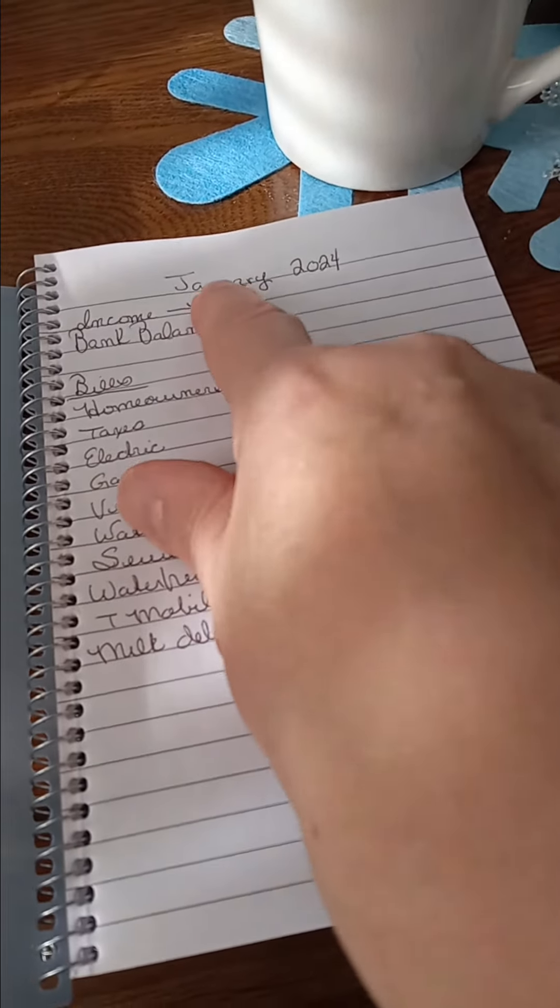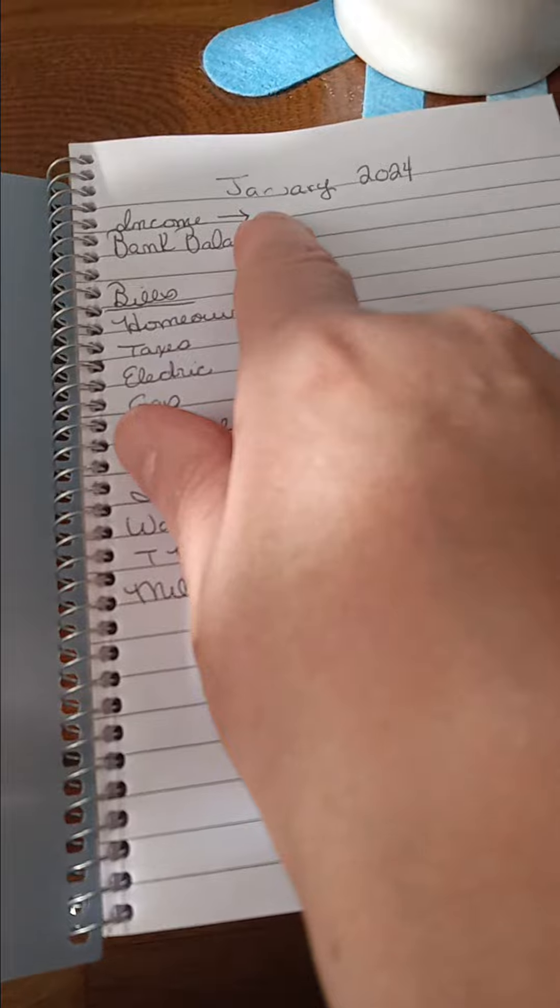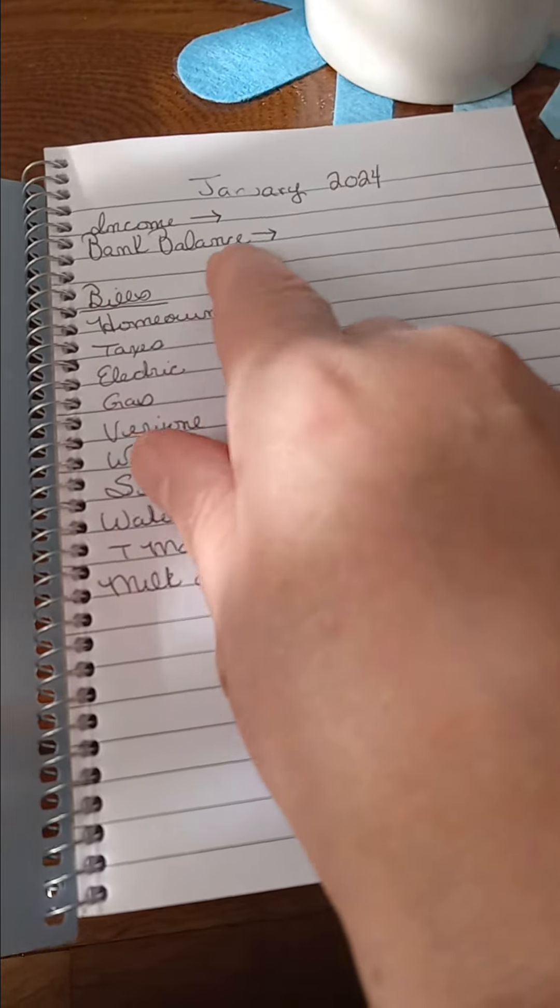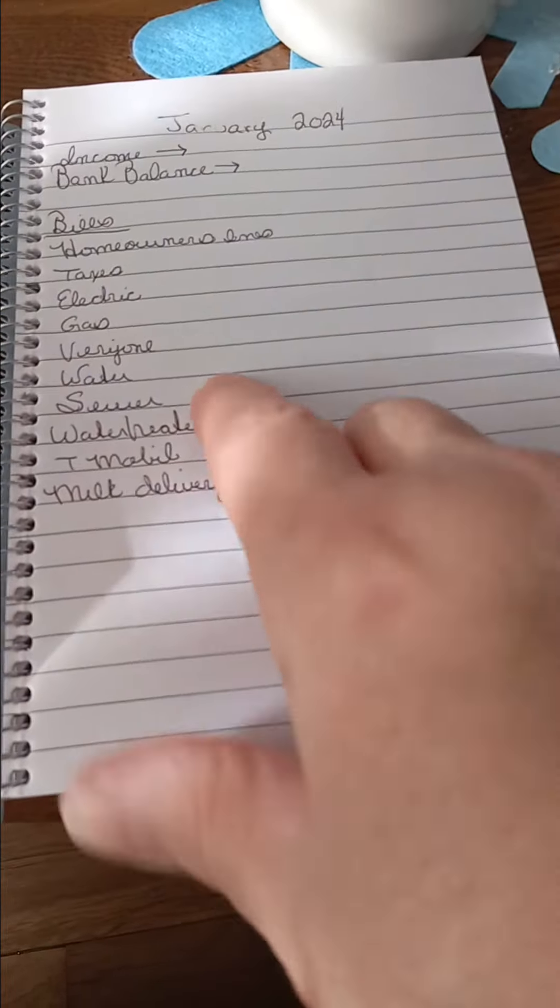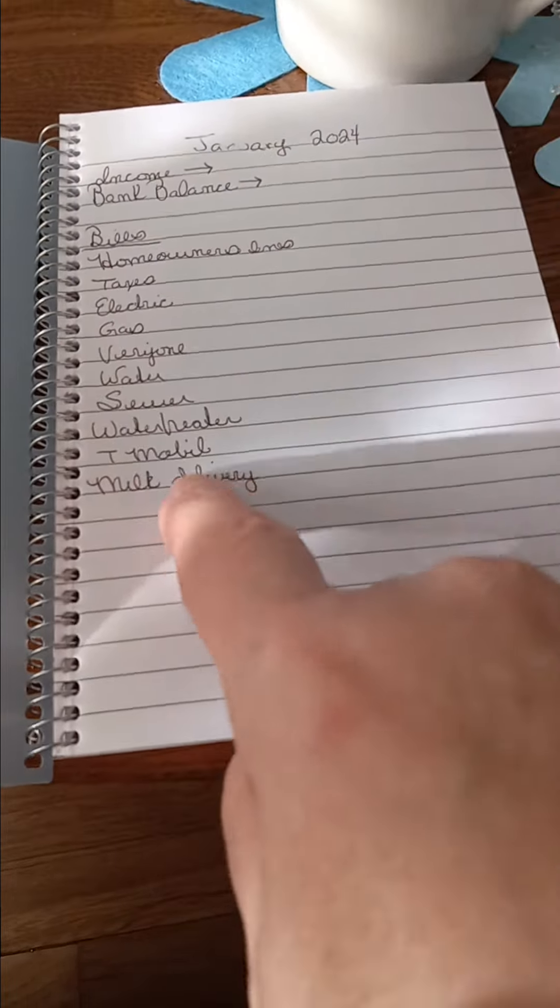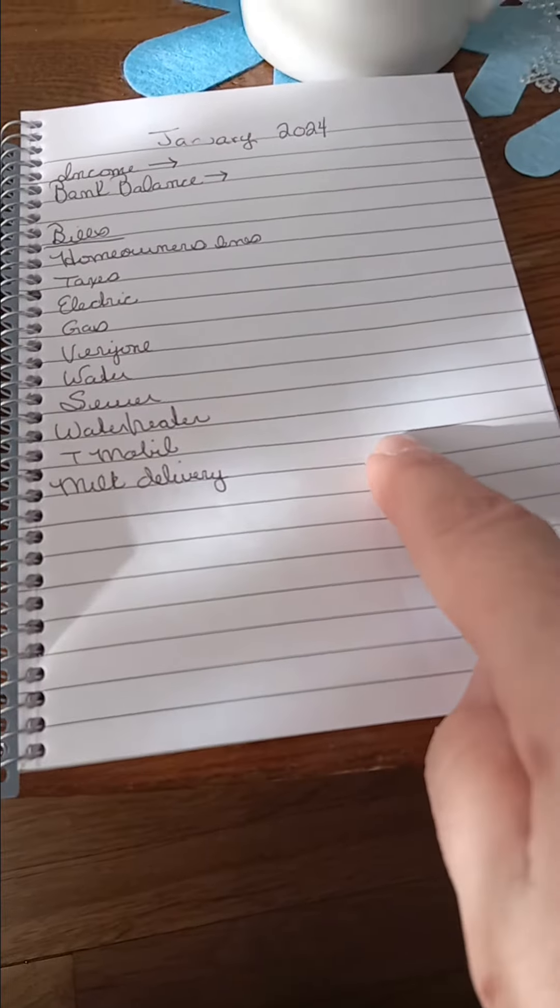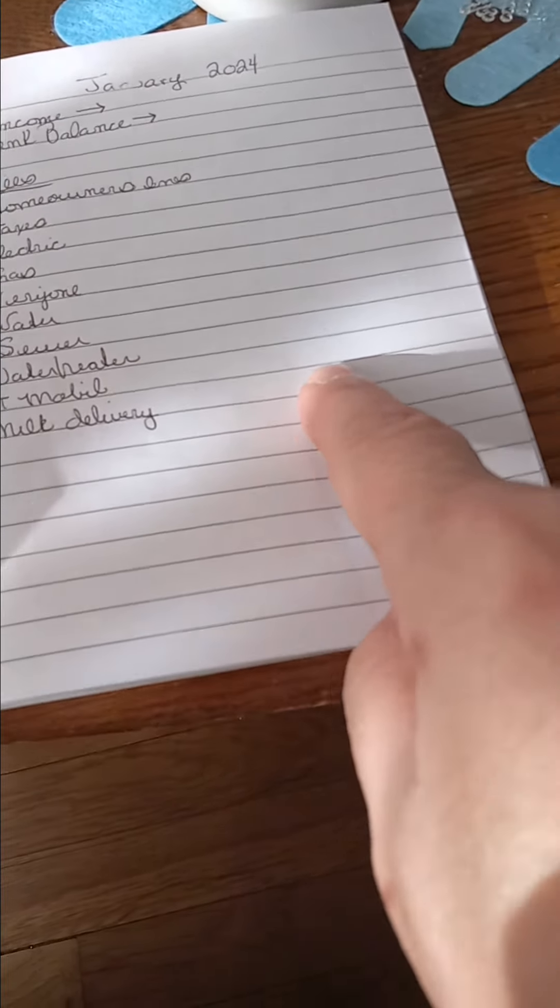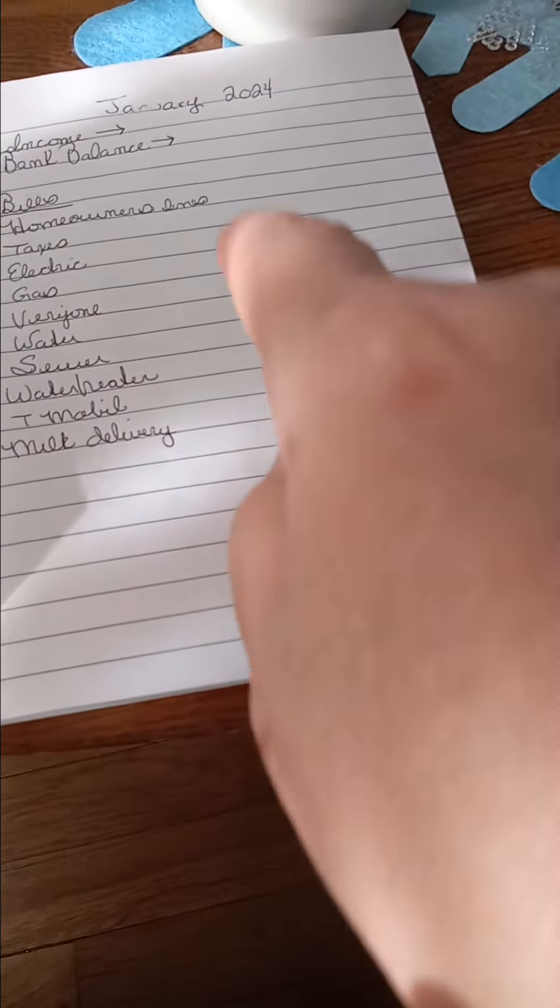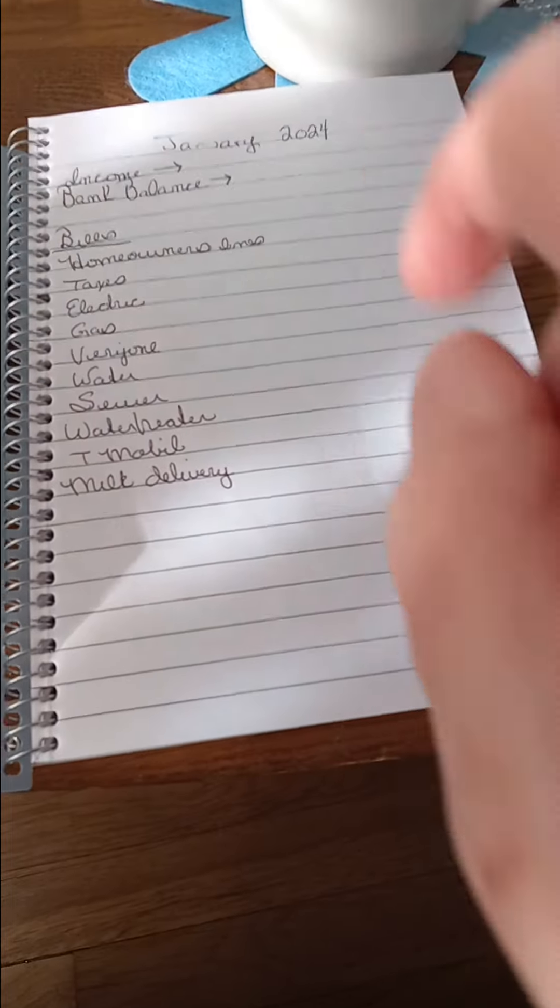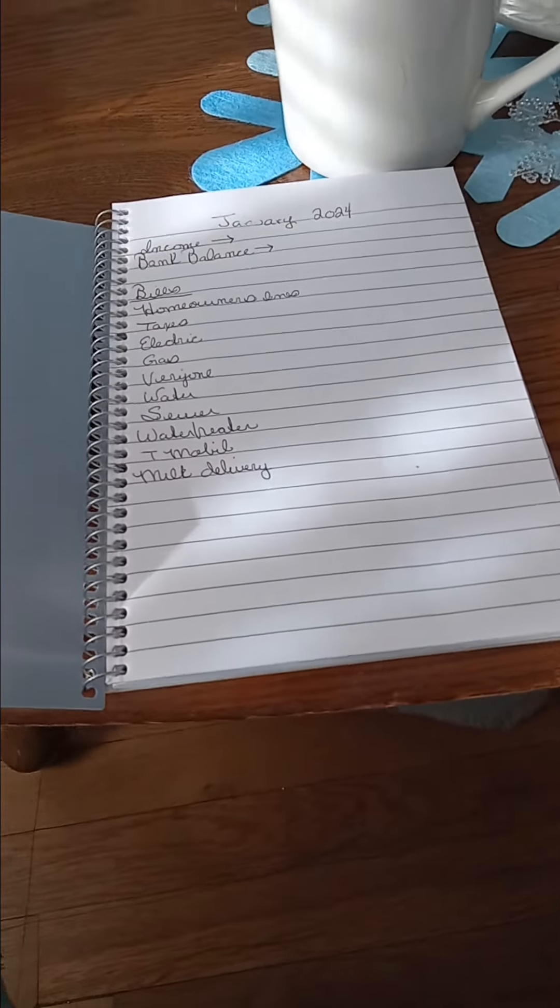So I put the month and the year, the income for that month, and then my bank balance. Then I write down all my bills, the amount. And then I deduct that from the bank balance and that's what I have left.